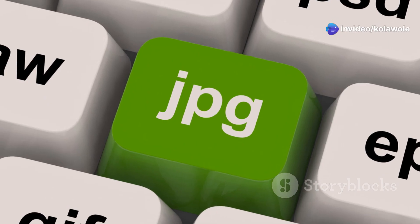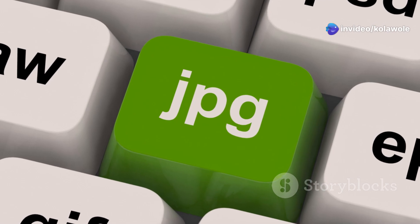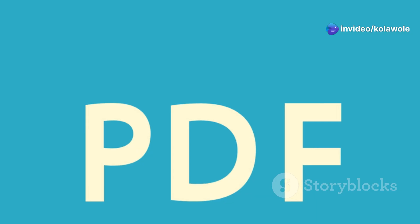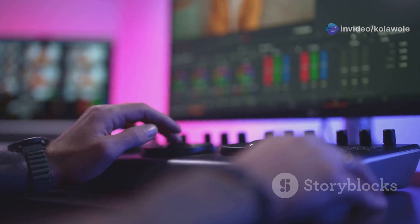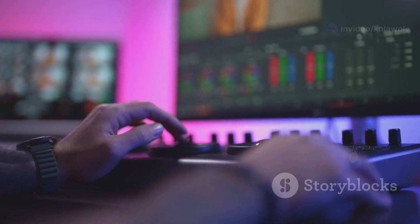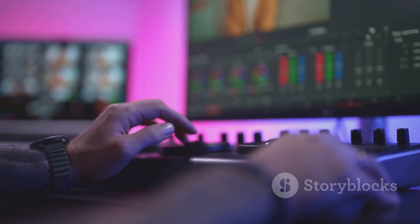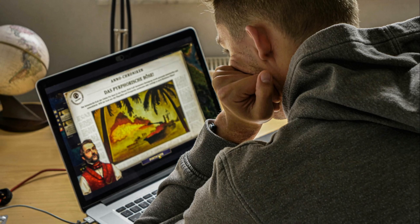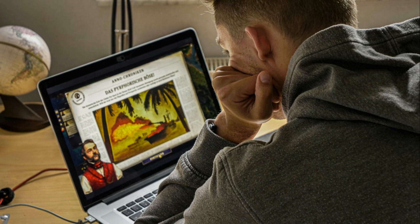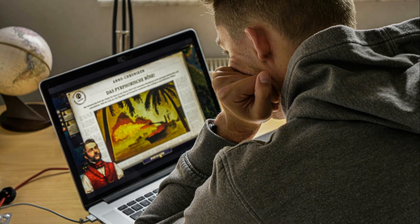You can choose to save your work as a JPEG, PNG, or PDF file. You can also adjust the quality and resolution of the exported file. For the best quality, choose a higher resolution.